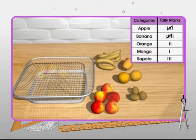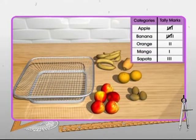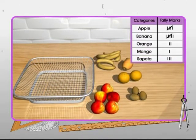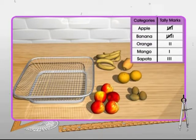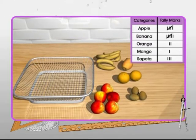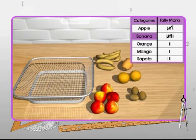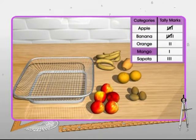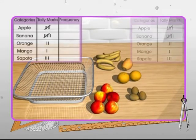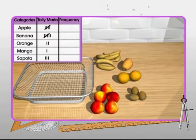Tally marks help to avoid missing an item or counting one item more than once. The number of times a particular item occurs in a given data is known as the frequency of that particular item.